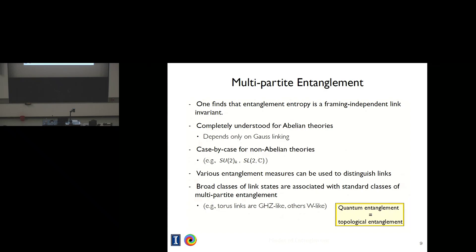We have managed to look at SU(2) level K, and we also spent a lot of time looking at SL(2,C) with the idea that this is perhaps related to 3D Euclidean gravity. If you look at three-component links, you can identify properties that are familiar from three-qubit systems. There's a classification into what are called GHZ-like and W-like states. One finds that broad classes of linked states behave as if they were either GHZ or W. For sufficiently complicated Chern-Simons theories, there's a sort of tracking between the topological entanglement involved in defining the states and the quantum entanglement.